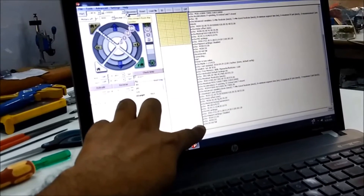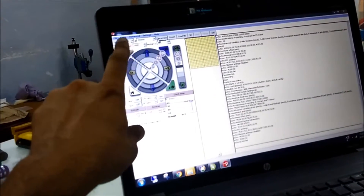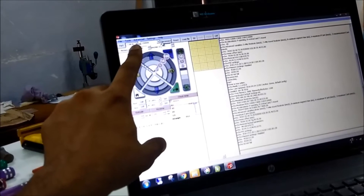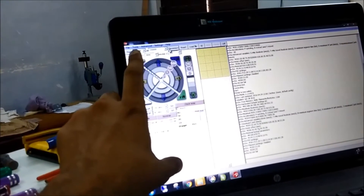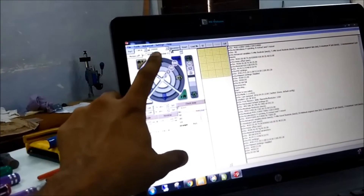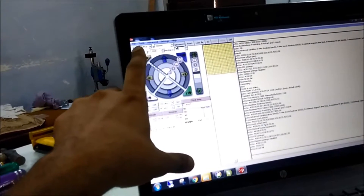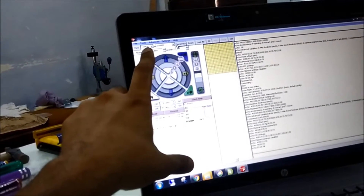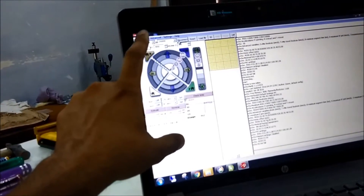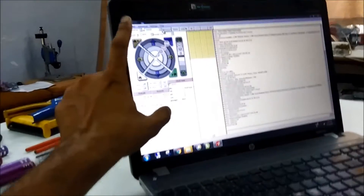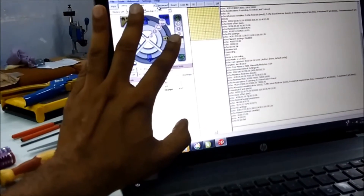If you are not able to connect, the number one problem is that the port may not be selected correctly, or the baud rate might not be set. The baud rate should be 250000, and the port will depend on your computer configuration. These are the most common reasons Pronterface fails to connect.